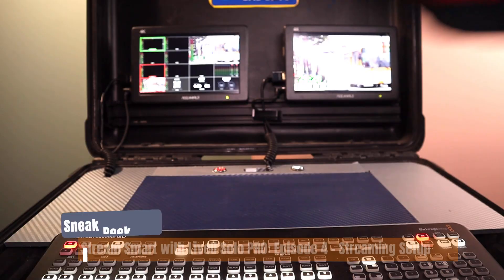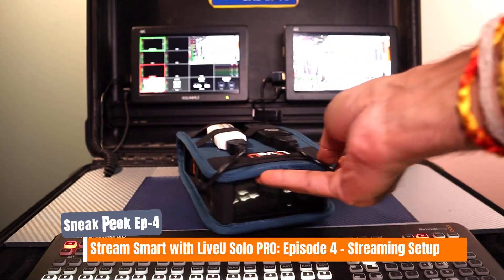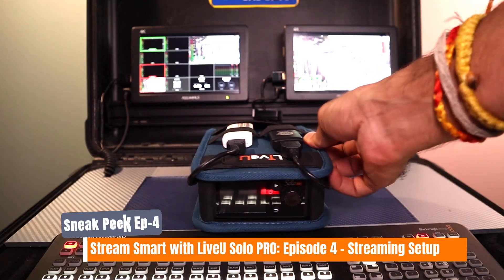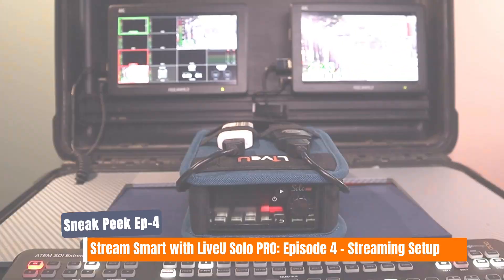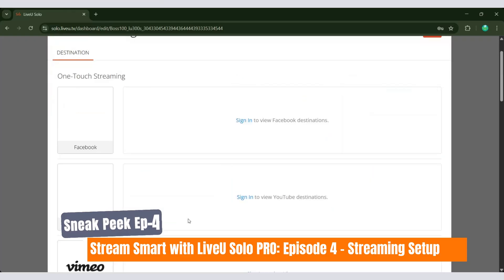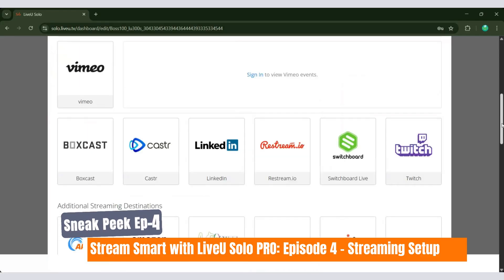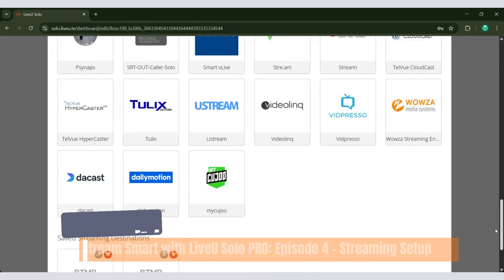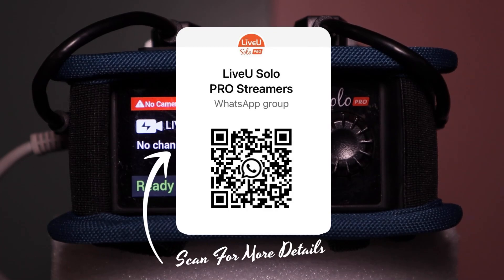In the next episode, we'll start by setting up your streaming hardware with the LiveU Solo Pro, activate your LRT subscription for stable bonded streaming, and guide you through linking destinations like YouTube, Facebook, or a custom RTMP for seamless streaming.